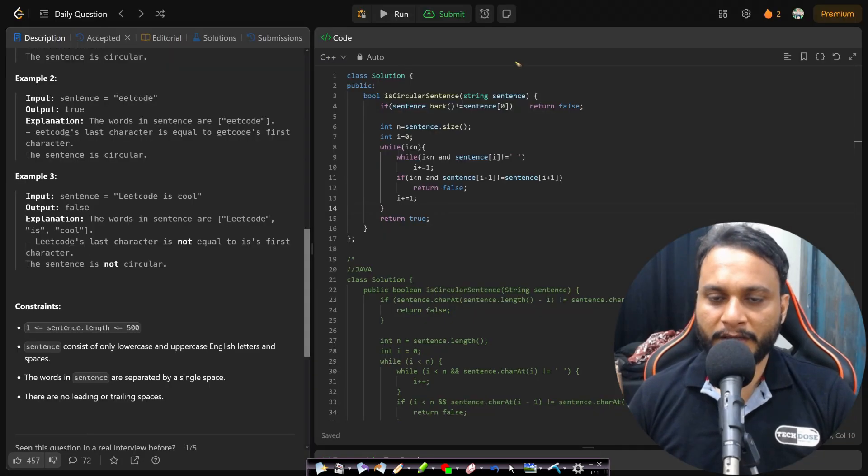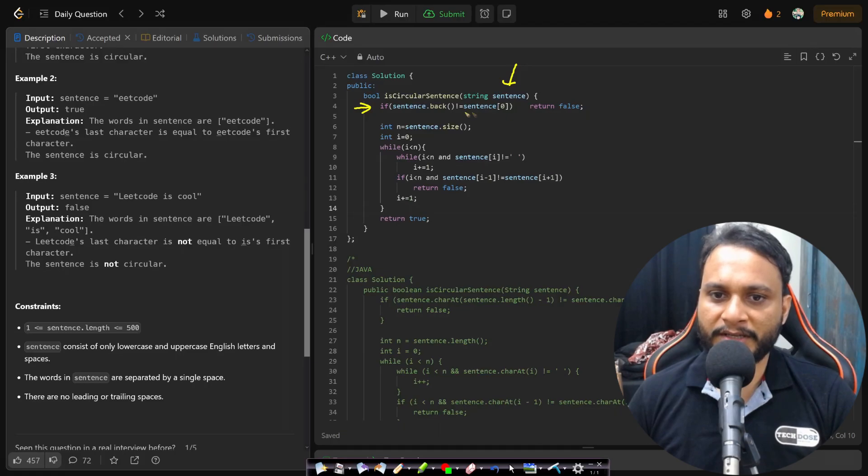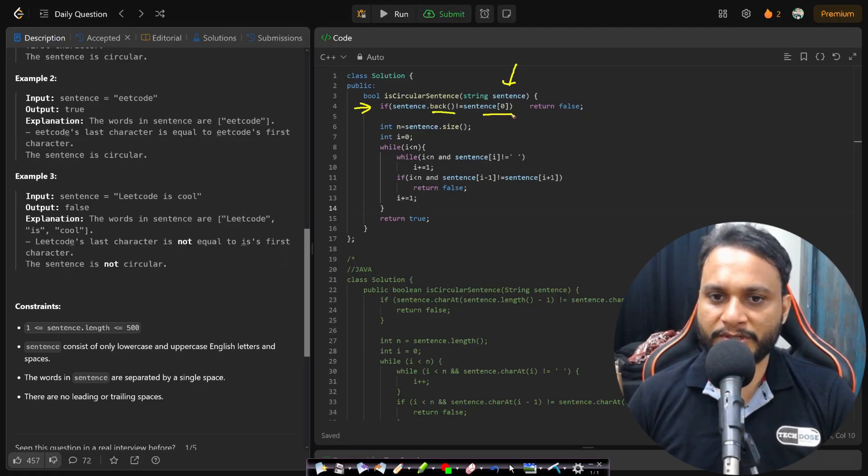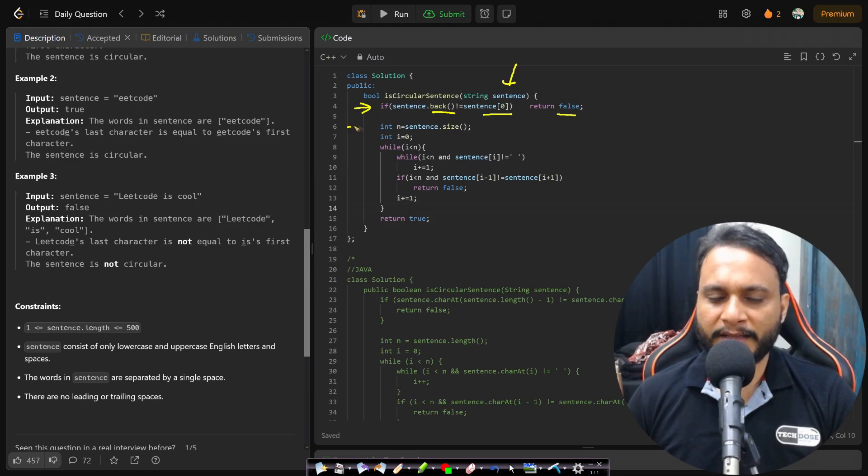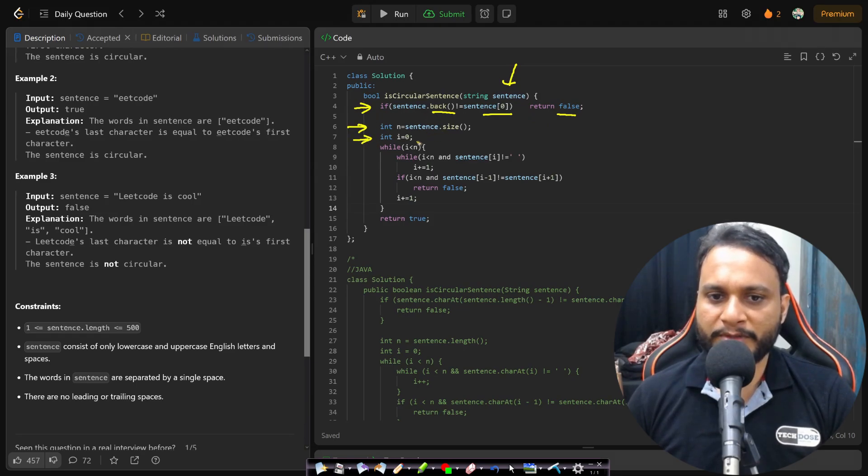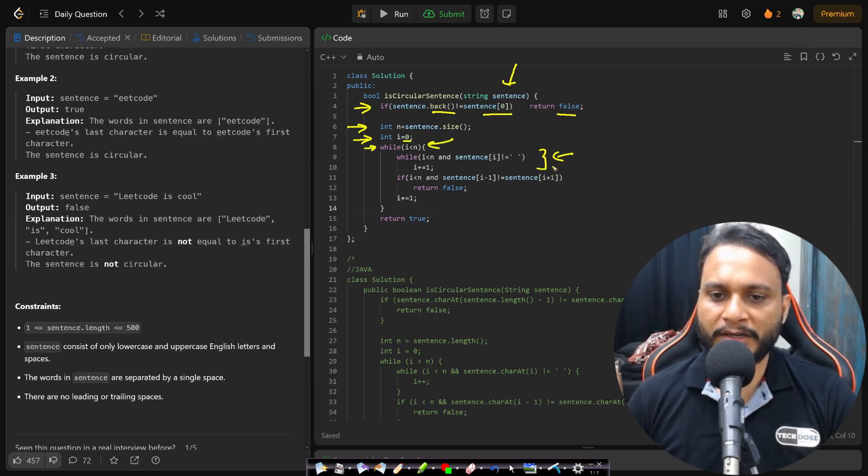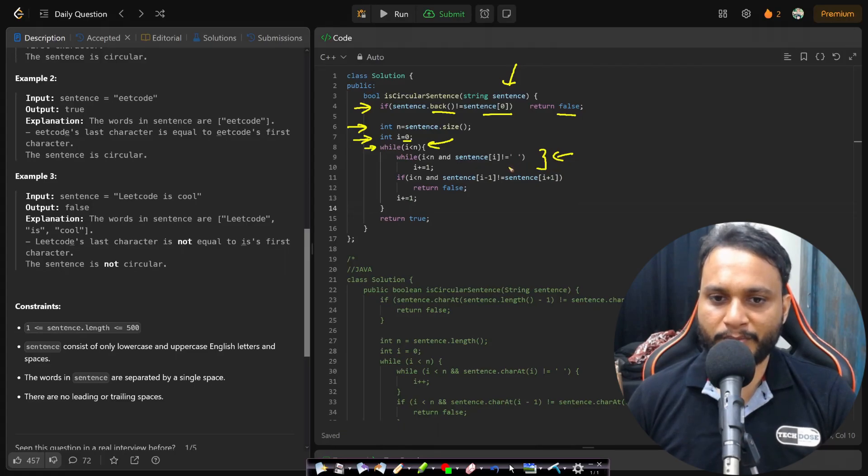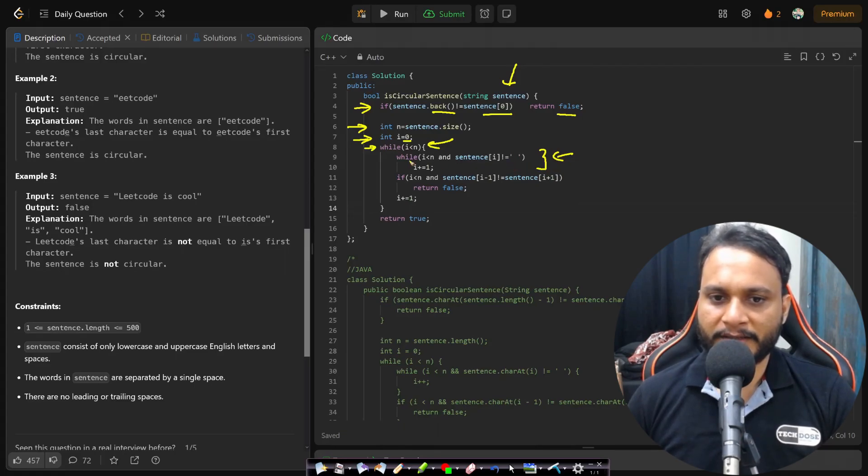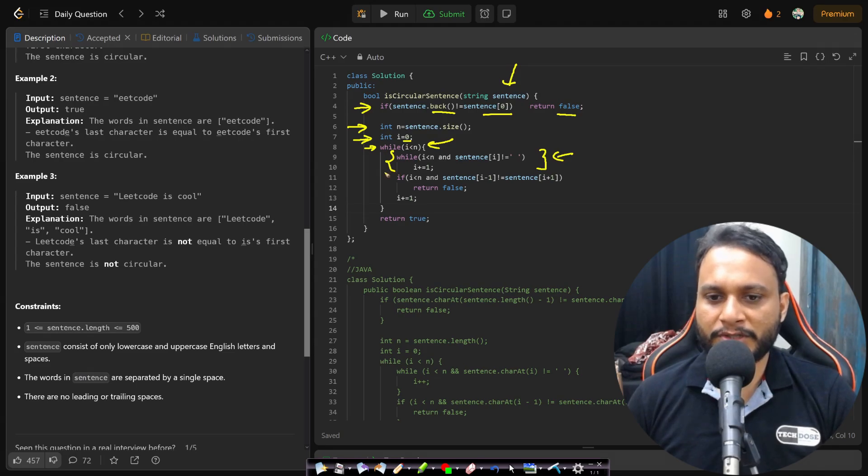Let's now look at the code. In this code you will see that we are given the sentence and I will do the base case check initially that the last character and first character should be same, otherwise we will be returning false. And then we are finding the size of the string and we will be starting at the first character. Now I will iterate for all the characters one by one. Then the second while loop here actually finds out the next blank space or the end of string. So when we break, it is either the end of string or it is the blank space.